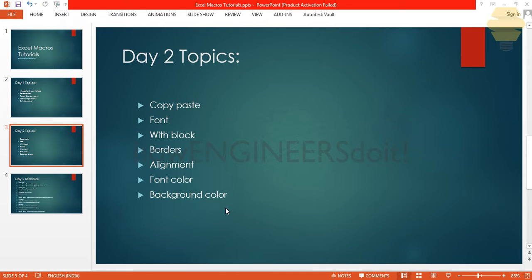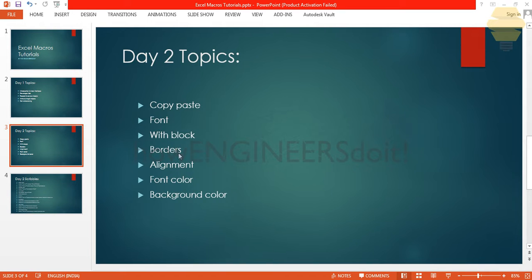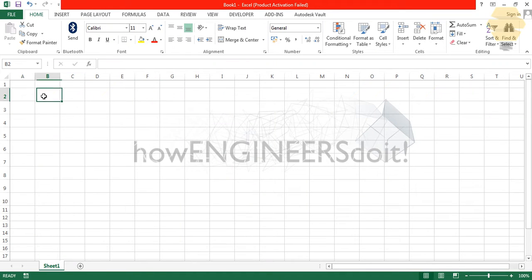Hello friends, this is Mohammed Shaqeel from How Engineers Do It. Welcome to another video on Excel macros. In this video we'll be seeing how we can copy-paste, how we can change the font, font size, font type, how to work with blocks, how to make borders, the alignment of text inside a cell, the font color, and how to change the background color. Without further ado, let's begin.